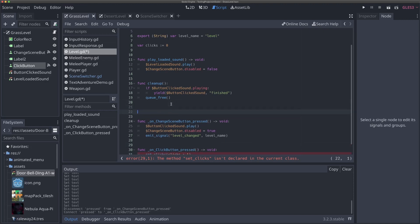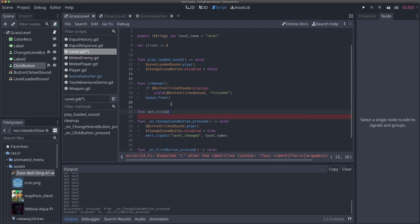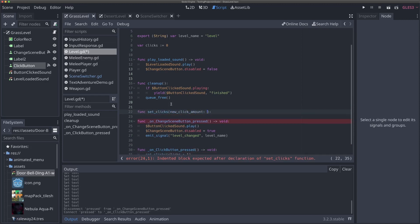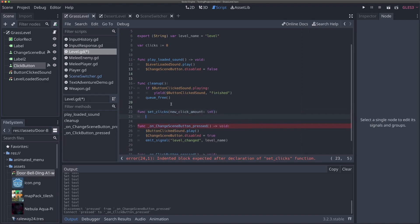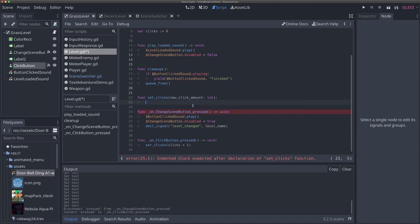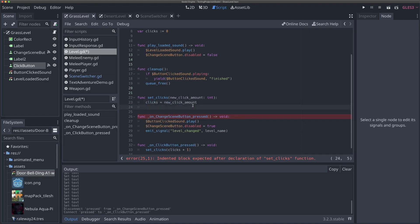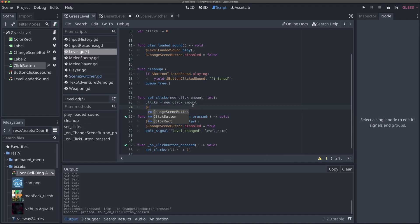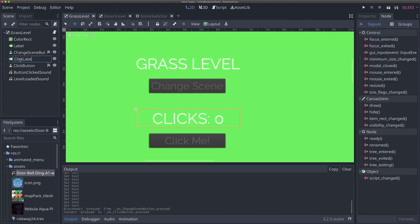We need to make the set_clicks function. I'll define it right up here: "func set_clicks(new_click_amount: int)". In this function, all we're going to do is set clicks equal to new_click_amount. We also need to update the label, so I'm going to rename the label node to click_label for clarity.